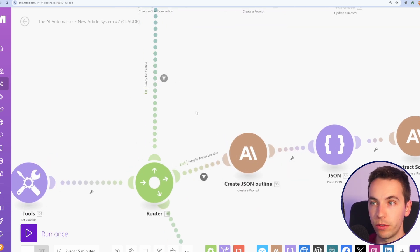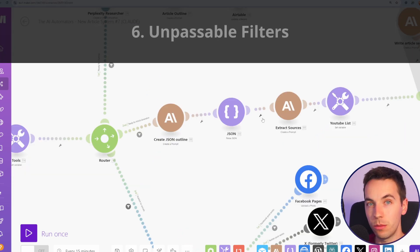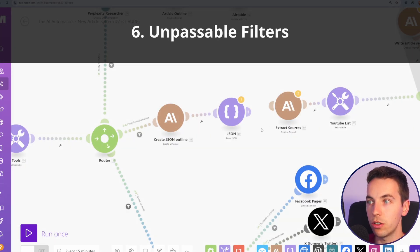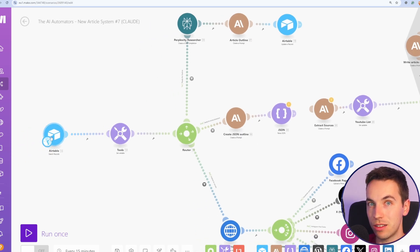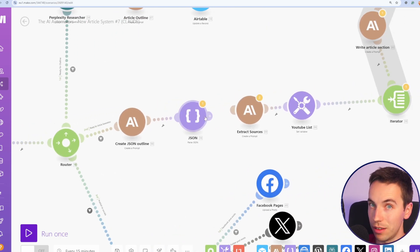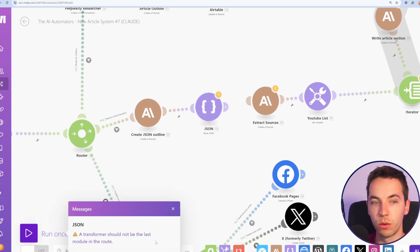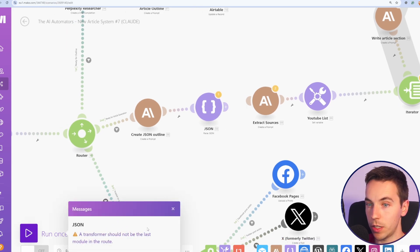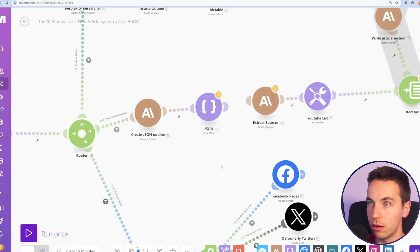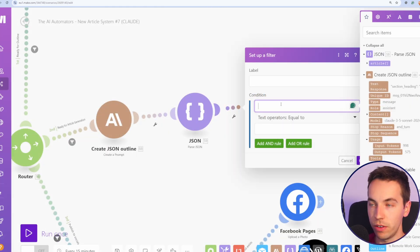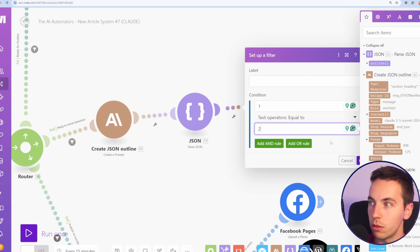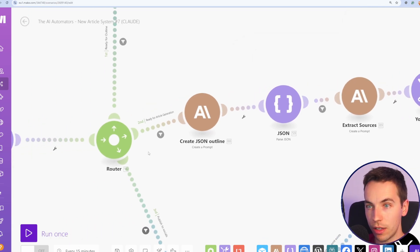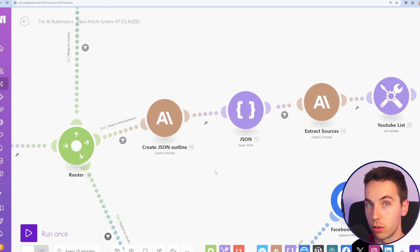The next tip is to use an unpassable filter. Sometimes you want to unlink a certain part of the flow. So you want to test not fully end to end, but from the starting point to a certain point in the scenario. If you try to unlink that and press run once, we get a message at the bottom to say a transformer should not be the last module in a route. What you can do is link them back together and set up a filter. The filter can be one equals two. So that filter will always be false. And if we try to run that scenario, it will not pass that filter, but we will still be able to run it.